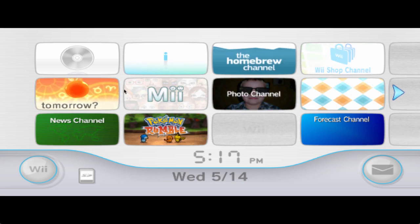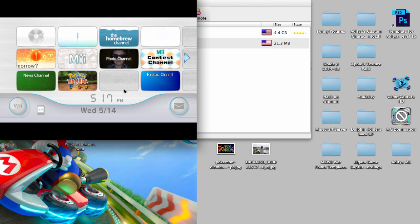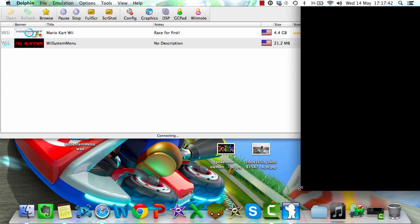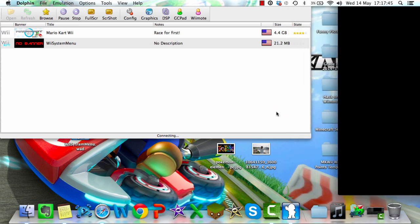So yeah, I hope you guys enjoyed this video of how to get the Wii System Menu on Mac, or just generally install it. Be sure to subscribe for future uploads, and like this video if it helped. Thanks for watching, and I'll see you guys later. Bye.